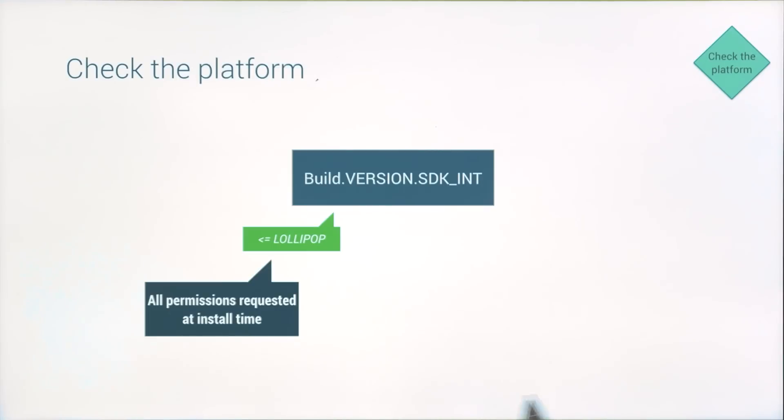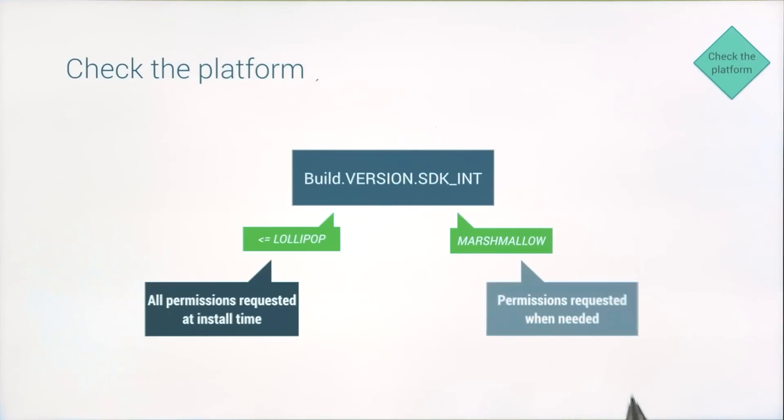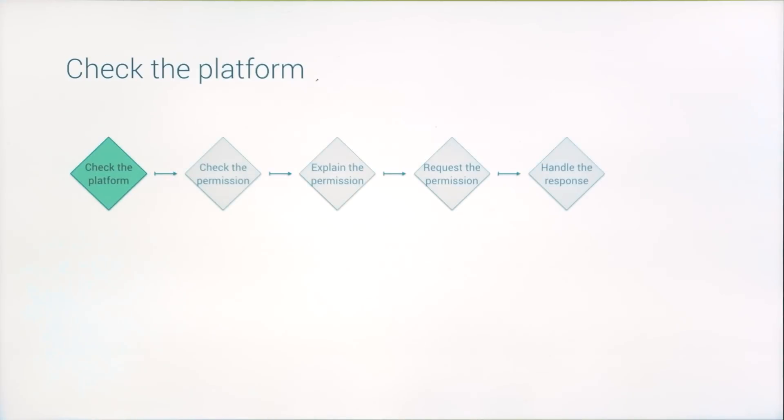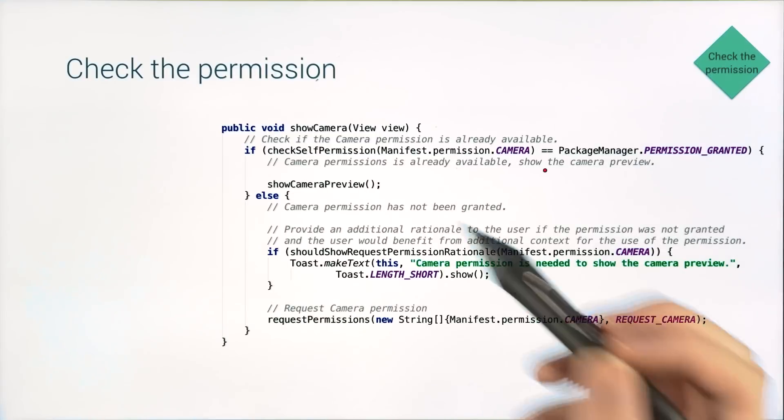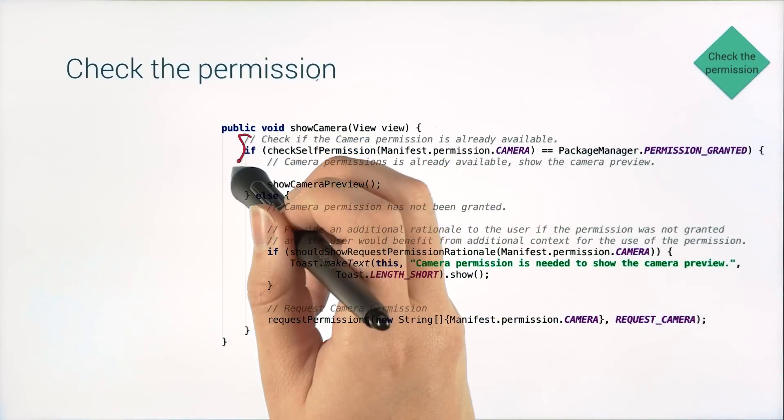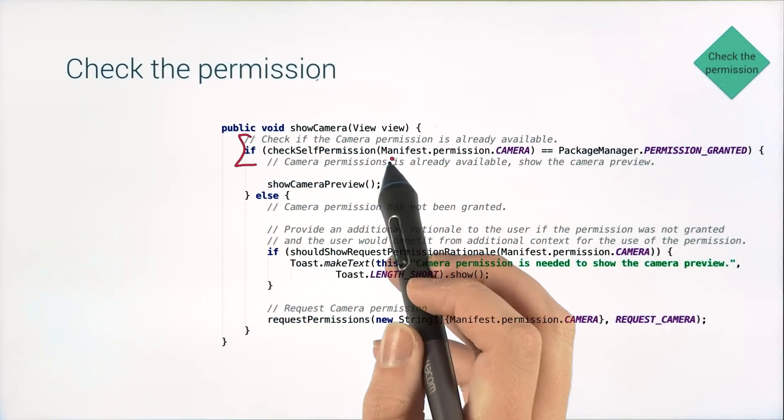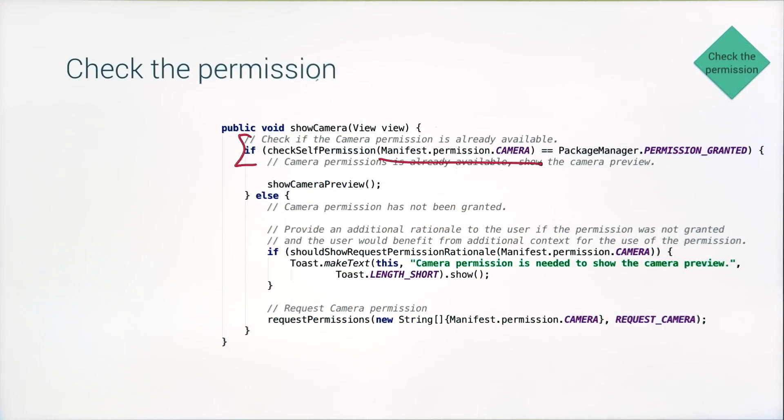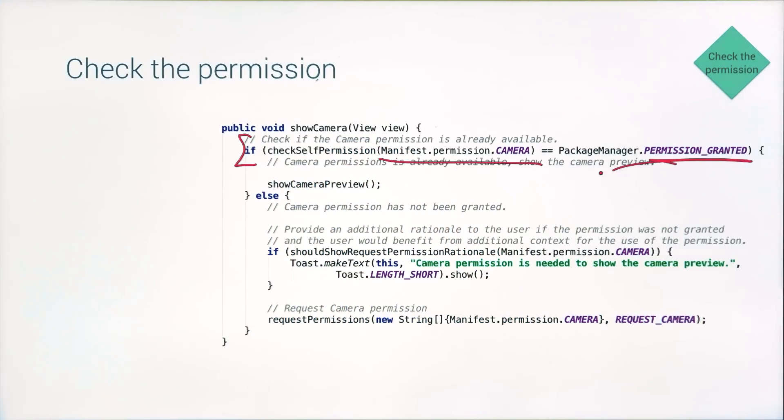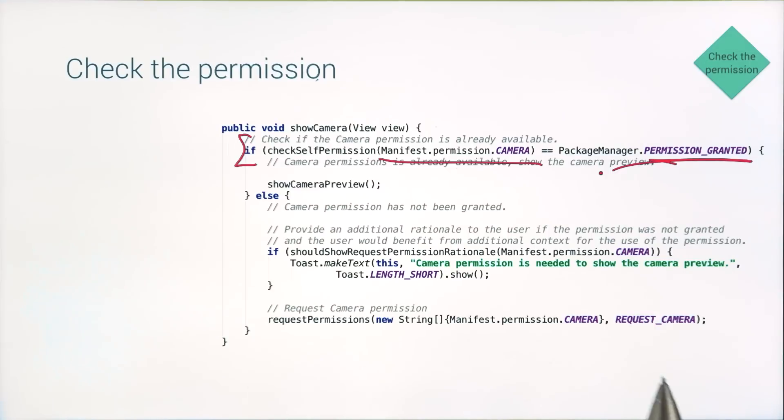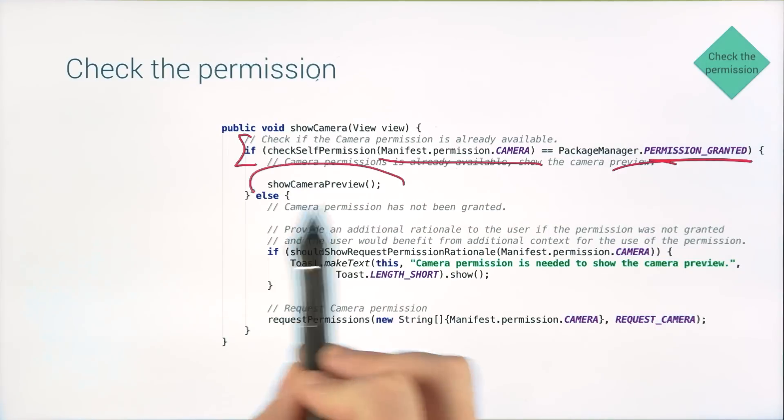However, if your user is on Marshmallow, then you can't be so certain. Which brings us to the second step, checking the permission status. A simple call to check self-permission with the permission that you care about will let you know whether the permission has been granted. If it has, you're good to go.